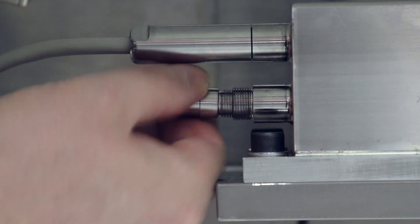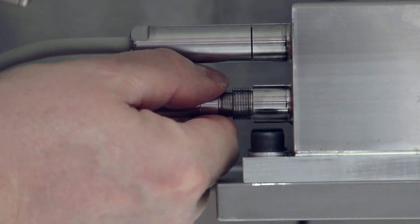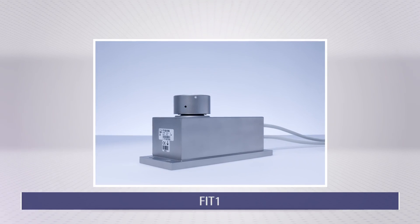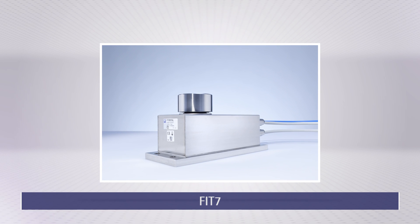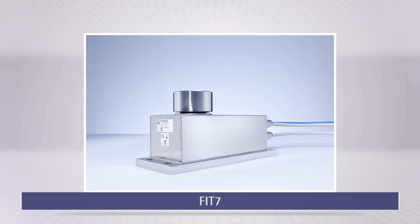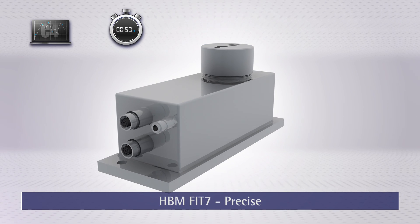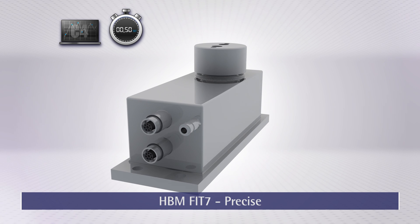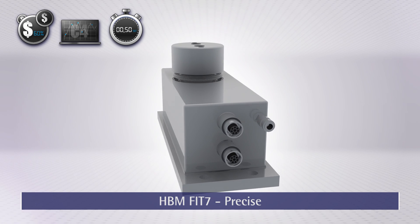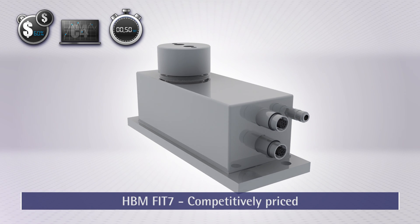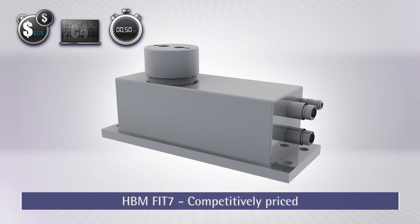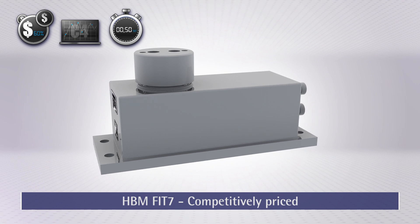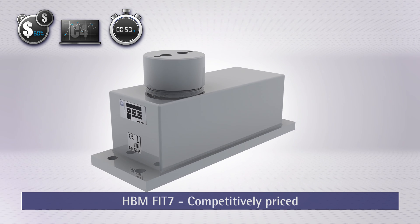This allows you to easily upgrade your system. Fast, precise, and up to 60 percent cheaper than conventional electromagnetic load cells, thanks to the strain gauge technology used.